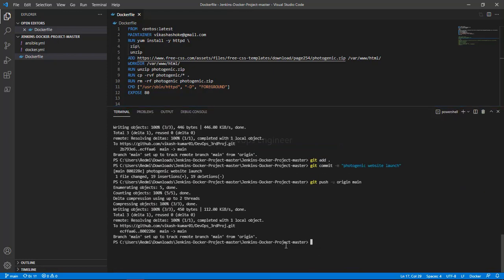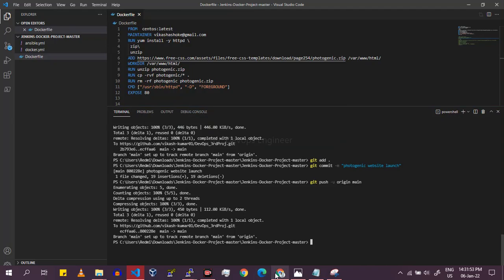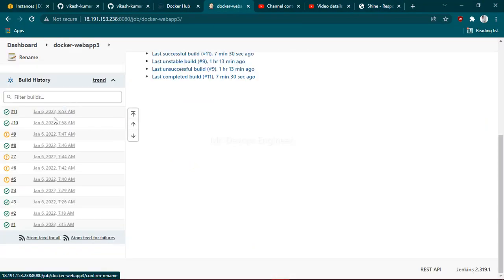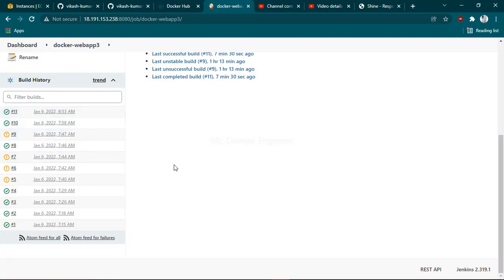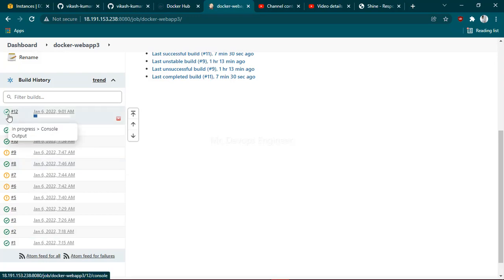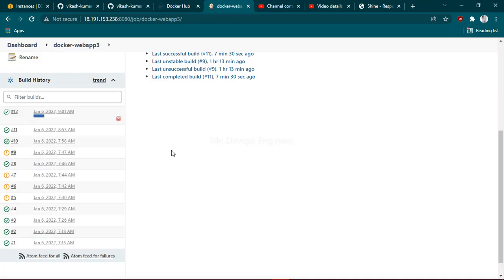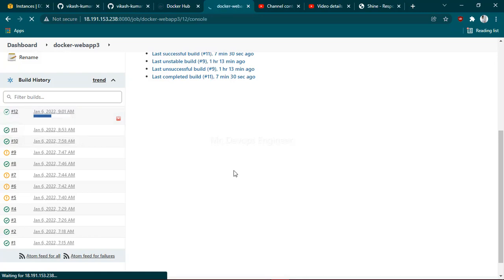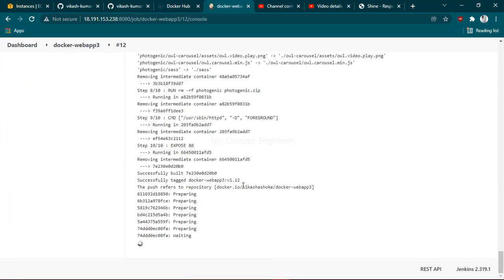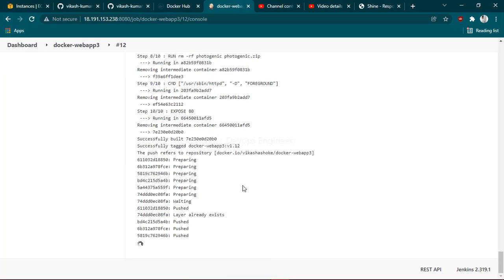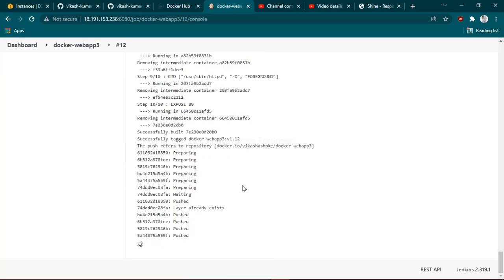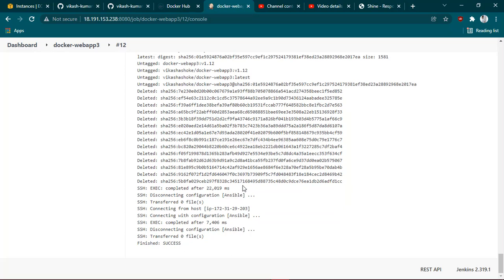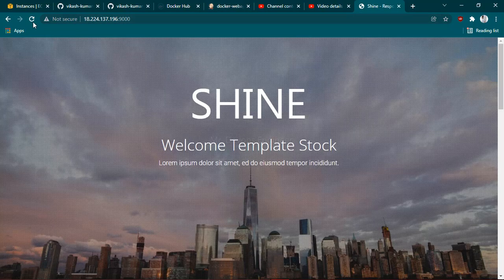Once you have pushed, let me go to the Jenkins dashboard once again. See, build 12 started running. It should deploy the next website. Just wait for a moment until it's complete. It succeeds. Let's go to this website and reload.